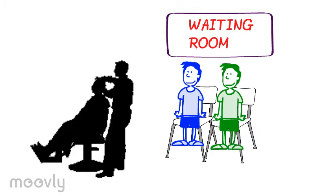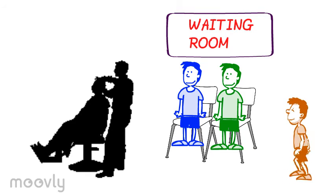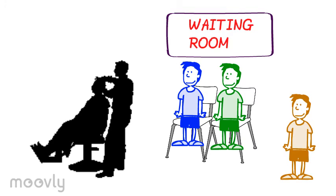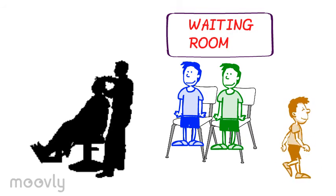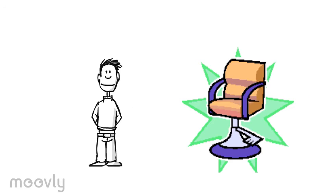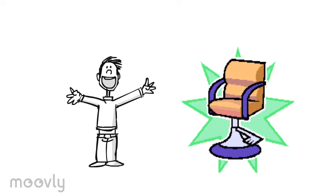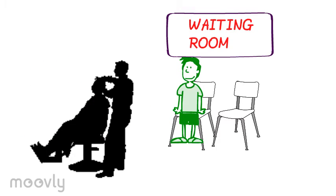Then when the fourth customer comes, and if there is no free chair, the fourth customer will leave. After the barber has done cutting the first customer's hair, the second customer will replace him and the third customer will take the second customer's place in the waiting chair.